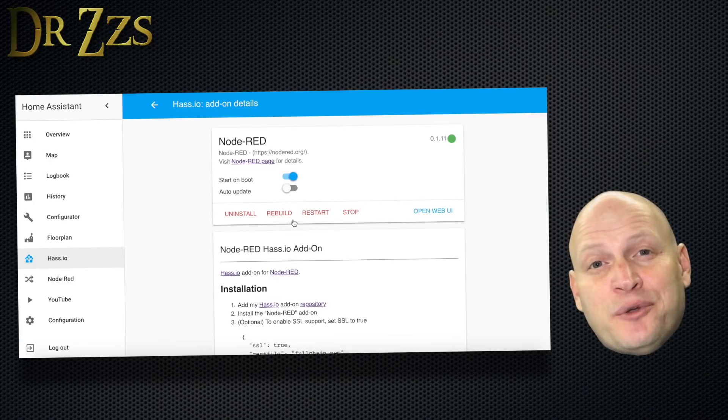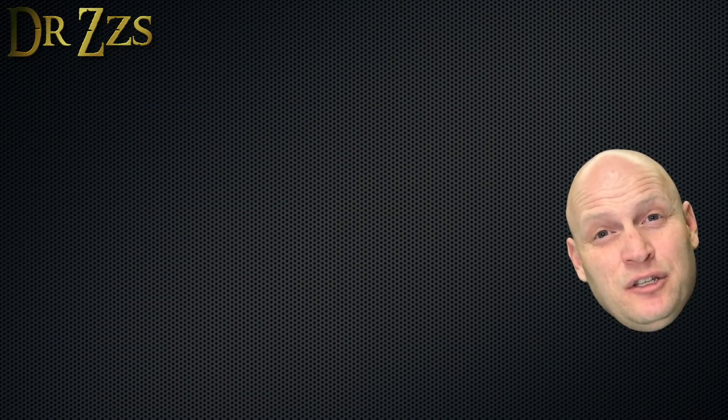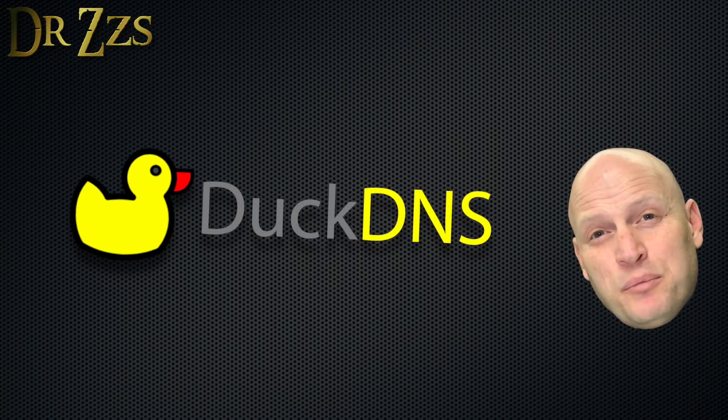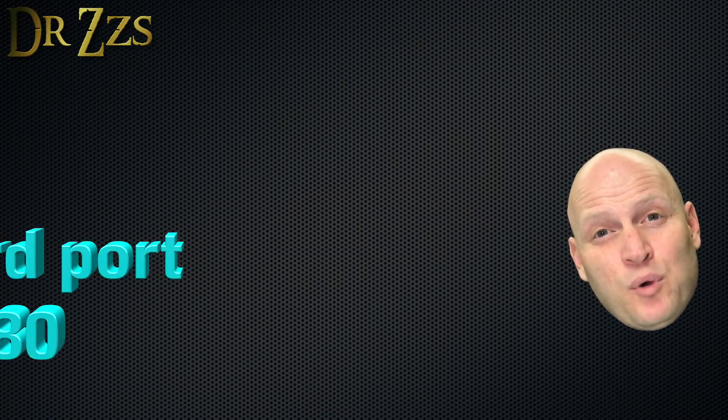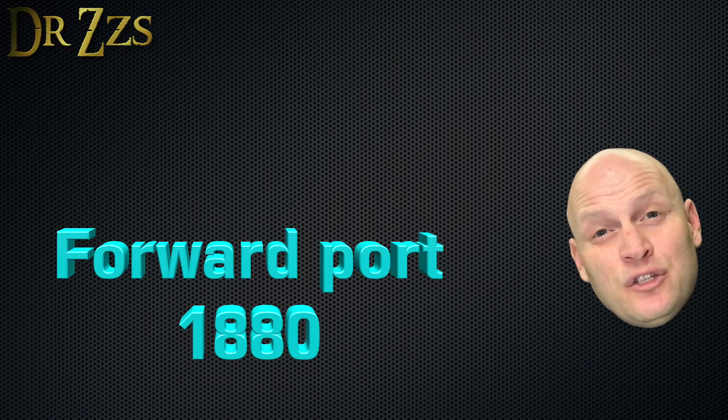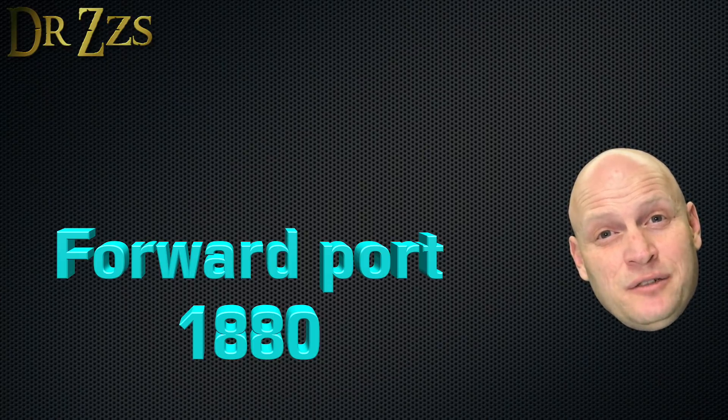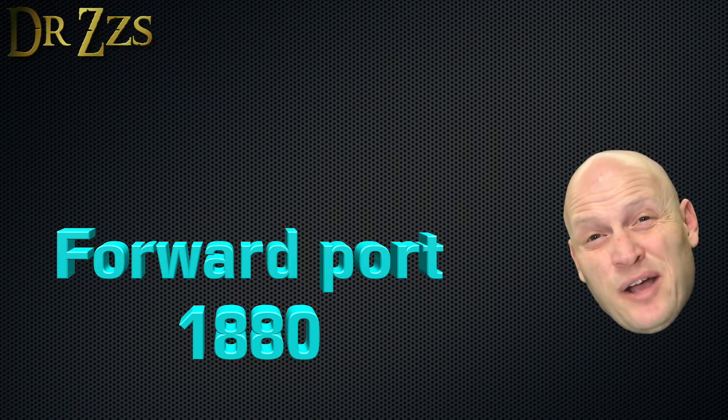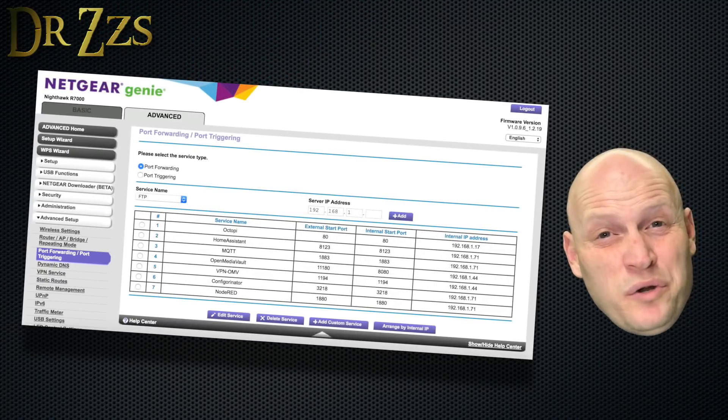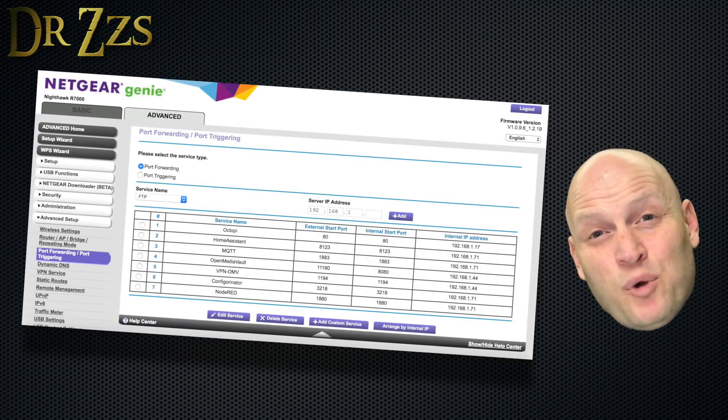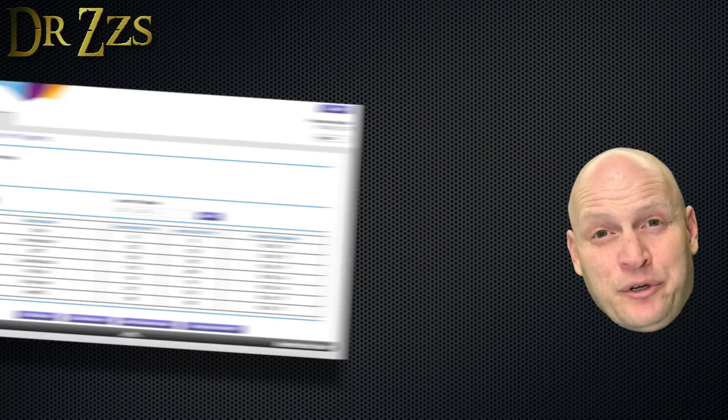Then save and restart Node Red. Now, if you're accessing Home Assistant using DuckDNS, you'll probably need to go into your router and forward port 1880 to your Home Assistant Raspberry Pi. Every router is different, but for what it's worth, this is what my port forwarding page looks like on my Netgear router.